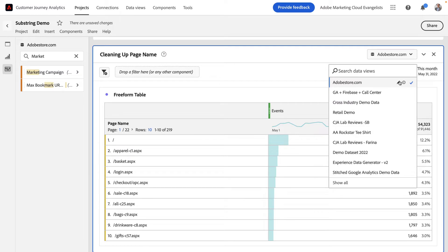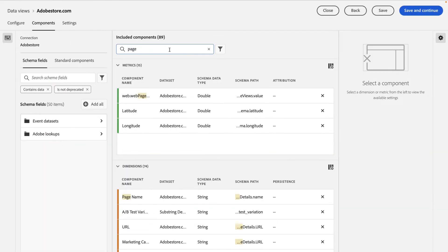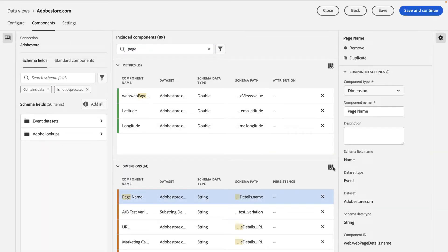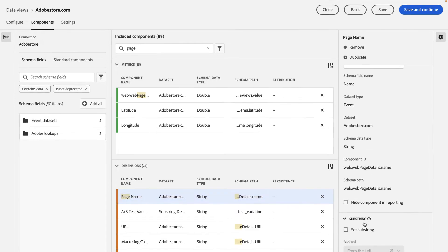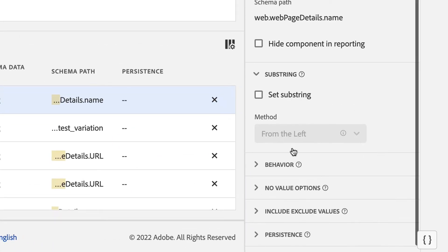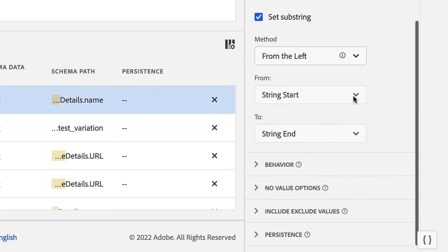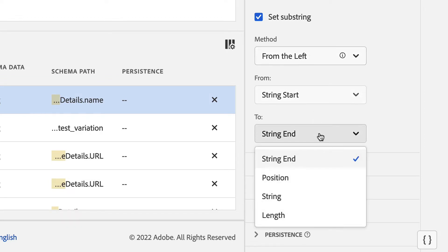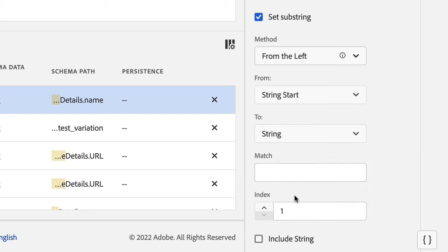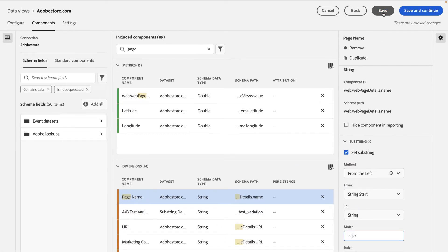By editing the data view, searching for the page name dimension, selecting it, scrolling down, selecting substring, I can turn on substring and use the from the left method. By starting from the beginning of the string and ending at a specific string match, in this case .aspx, I can remove that value for good.